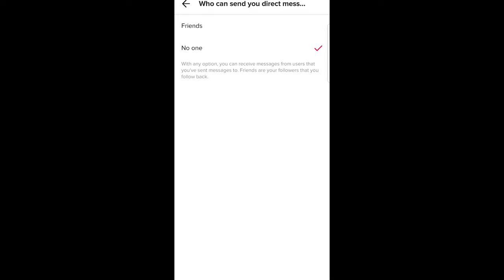Just select 'no one' and no one will be able to send you direct messages. Or if you are using an older version of this application, you will have a third option which is everyone. So select 'no one' here and you will turn off direct messages from everyone.